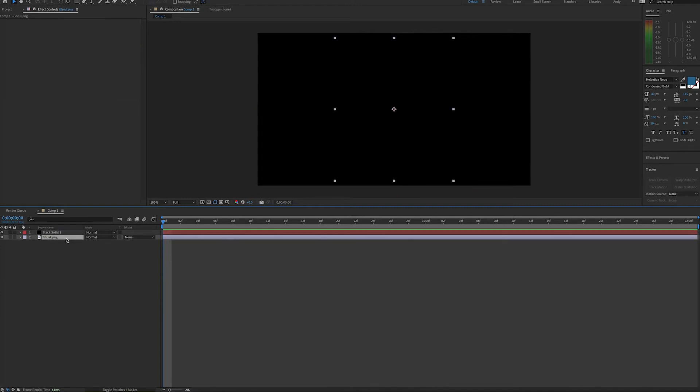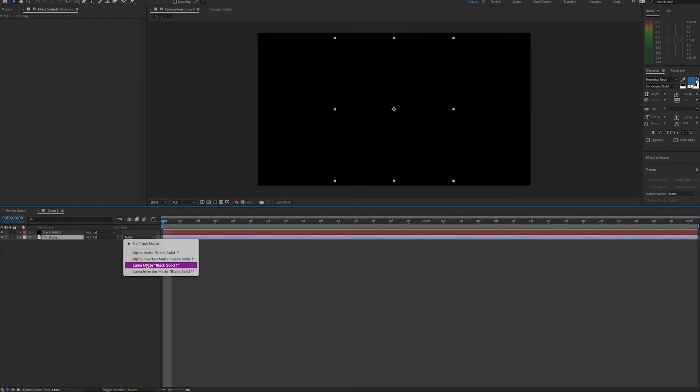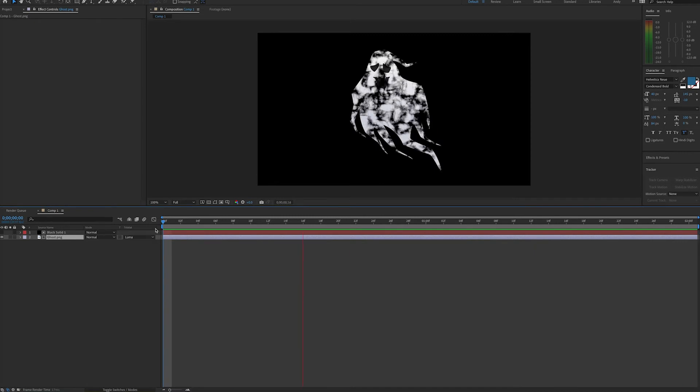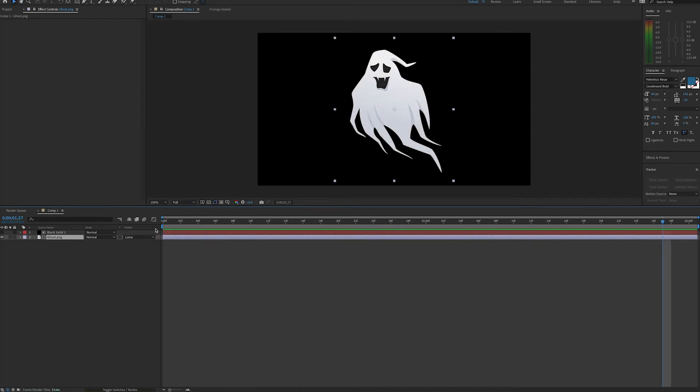So now we can select our ghost layer and change the track matte. We will select Luma Matte. And now if you play the composition, you see the ghost being revealed by the change in fractal noise.